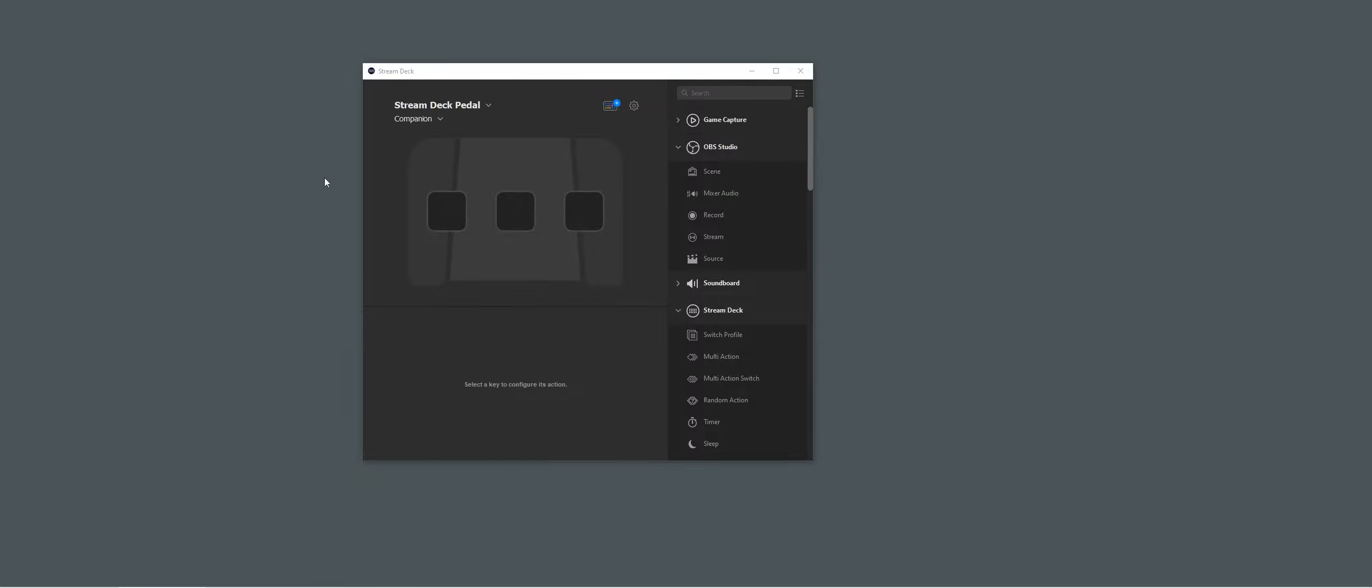I recently got the Stream Deck Paddle and wanted to work with Companion. It's not officially supported yet - I know from the forums they're looking into integrating it - but in the meantime there is a way to use the Paddle with Companion.